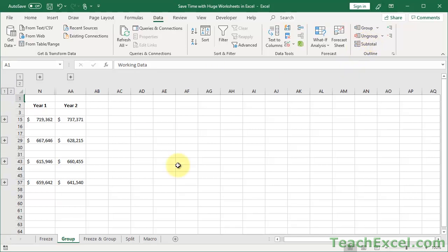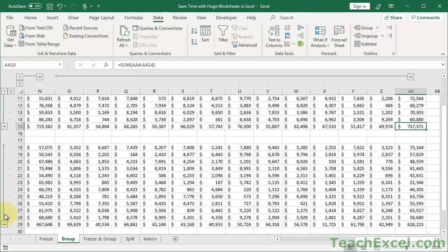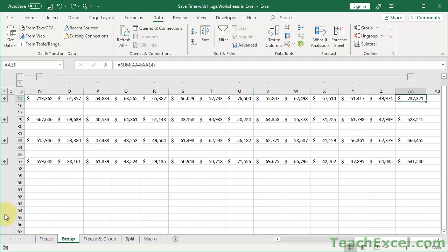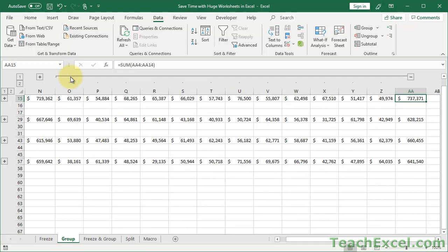One thing to mention about grouping: it doesn't change your data at all. However, opening and closing groupings — clicking the plus and minus — is registered as an action that you can undo and redo. So if you change a cell, then expand and collapse some groups, and then hit Control-Z to undo the cell change, it will first redo all the grouping expand/collapse actions you performed. Just be aware of that behavior.